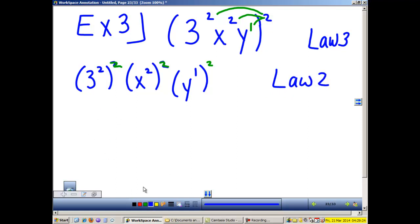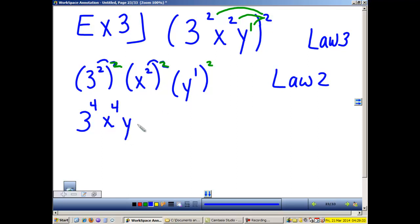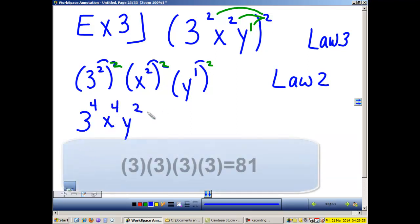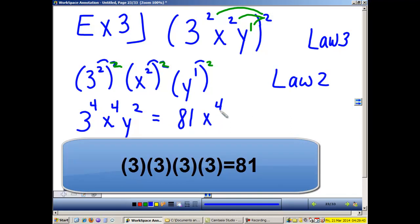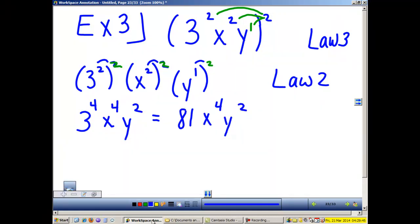Now I use Law 2 to distribute. So this is 3, 2 times 2 is 4; x, 2 times 2 is 4; and y, 1 times 2 is 2. I still need to clean this up. And 3 to the fourth power is 81. So I'm left with my answer: 81, x to the fourth, y squared.